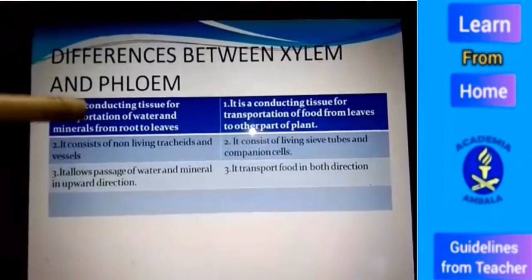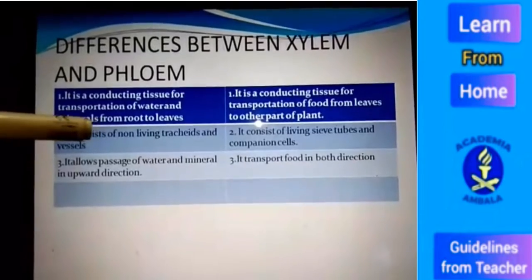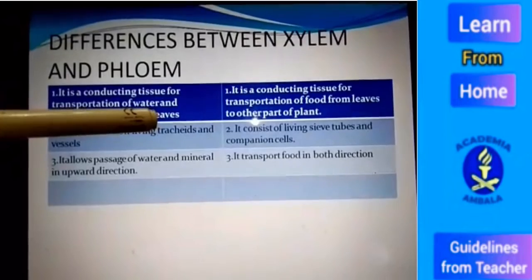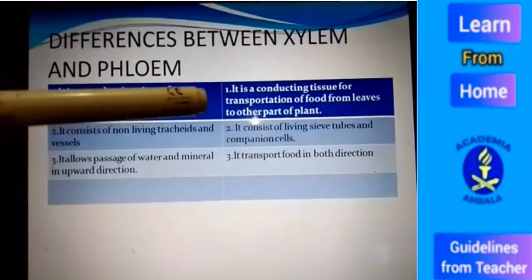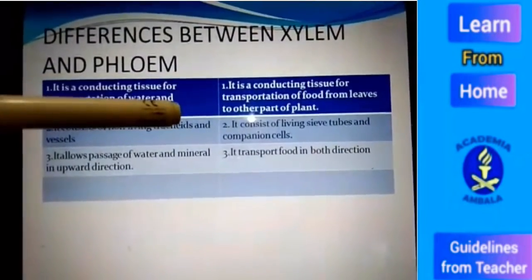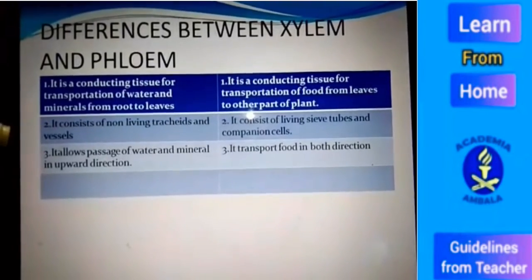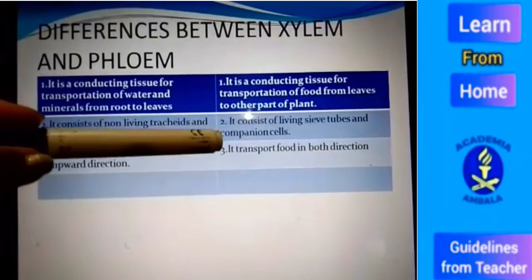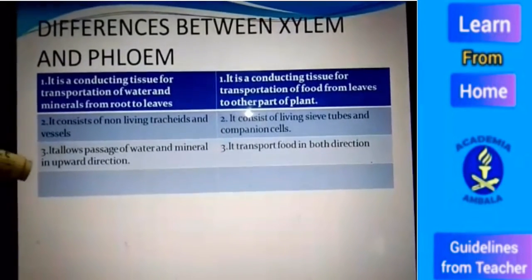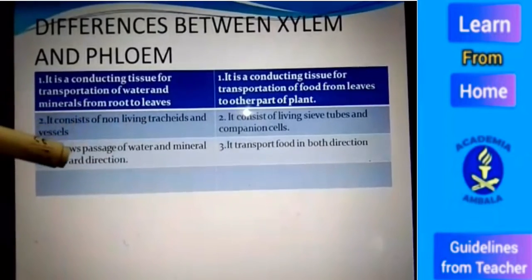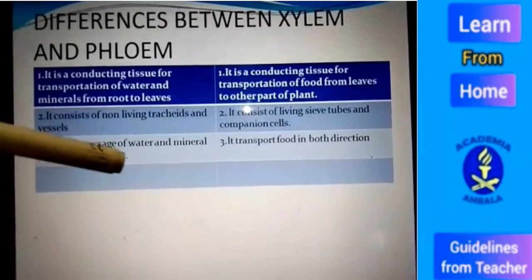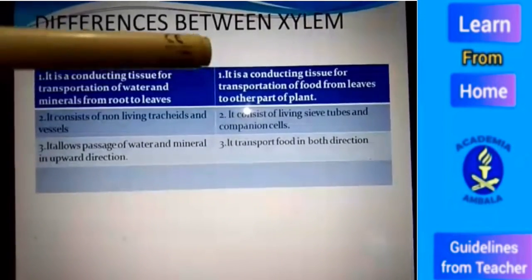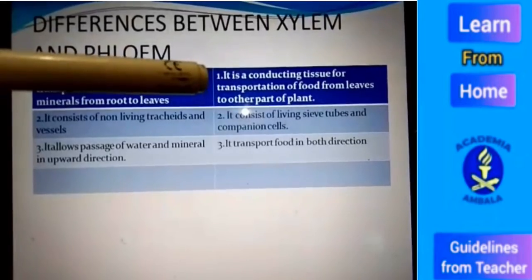Now we can differentiate between xylem and phloem. Xylem is the conducting tissue for transportation of water and minerals from root to leaves, while phloem is the conducting tissue for transportation of food from leaf to other parts of the plant. Xylem consists of tracheids and vessels, but phloem consists of sieve tubes and companion cells. Xylem allows passage of water and minerals only in one direction — upward — but transport of food through phloem is in both directions: upward and downward.